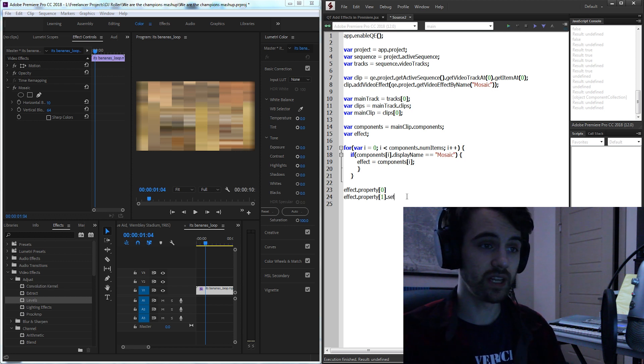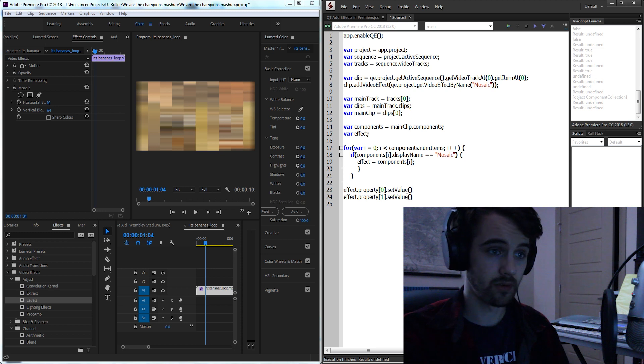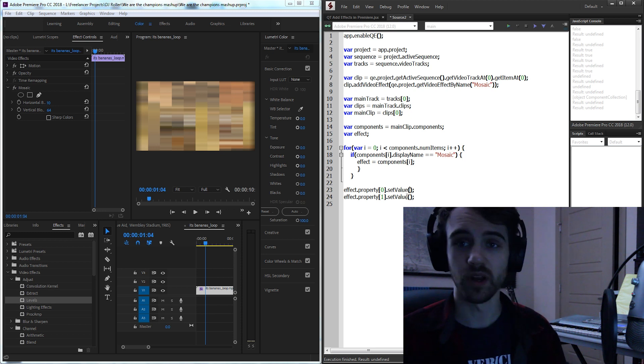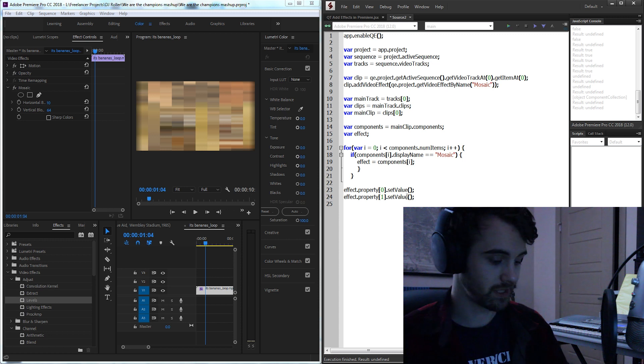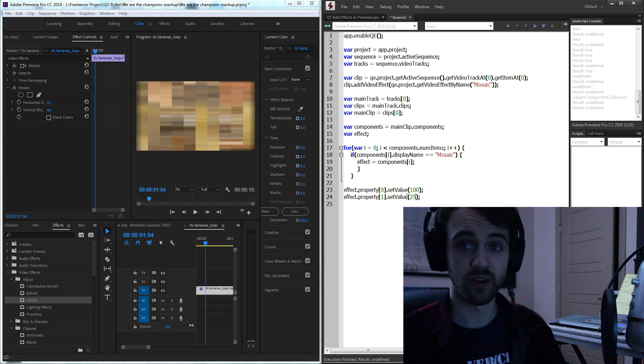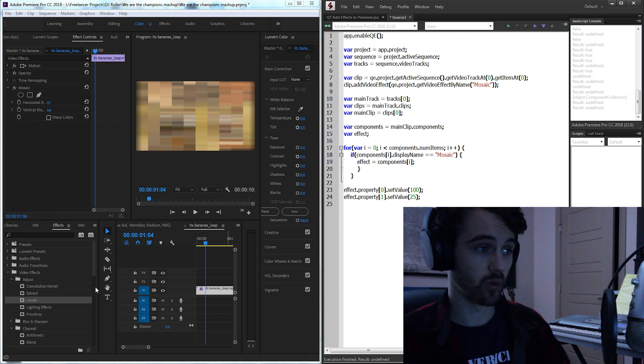Then we need to set both of their values so we'll say set value and inside of here we'll just say whatever we want to set the values to. So let's say 100 and maybe 25. Let's go ahead and run it.